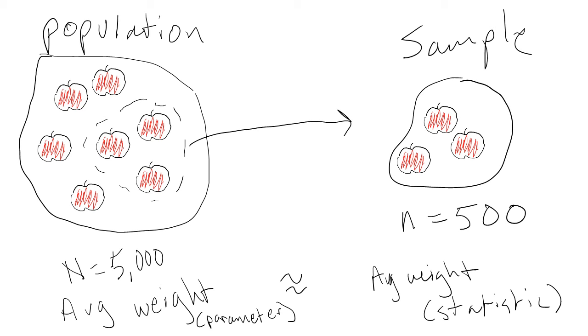Like in our example of apples at the grocery store, we could use the average weight in our sample of apples, a statistic, to estimate the corresponding average weight of all apples, a parameter.